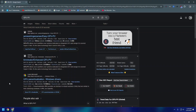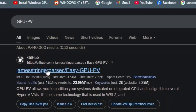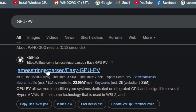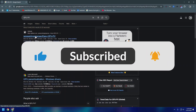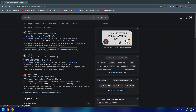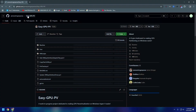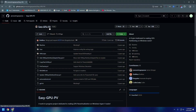I want to show you the easy way to do this, which mostly works for Windows VMs. For Linux VMs I will make a separate video, so make sure to subscribe if you want to see that. Just search for GPU-PV — PV stands for para-virtualization.